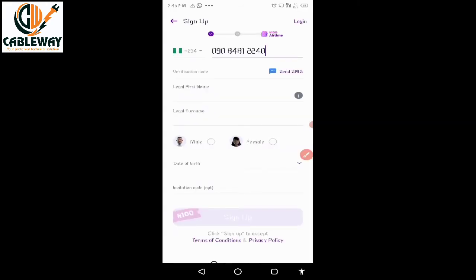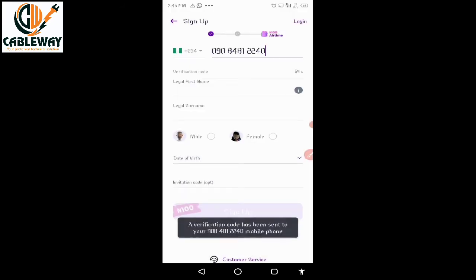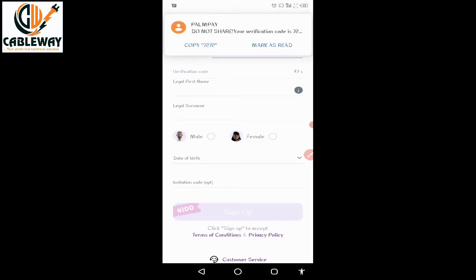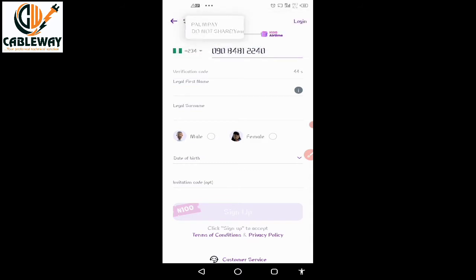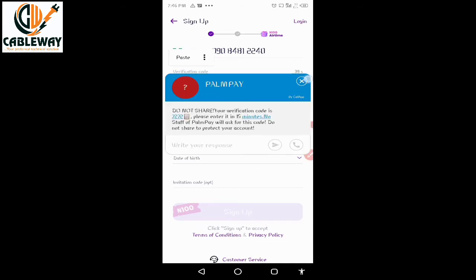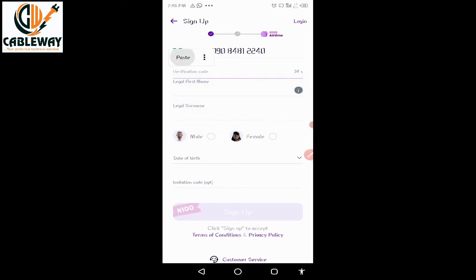When you are through, simply tap Send SMS. A verification code will be sent to your number. Wait and you will receive the code. Copy the code, then click and hold the verification field and paste the code.